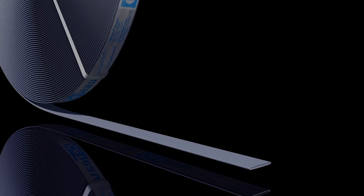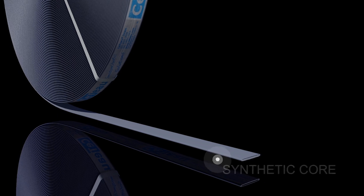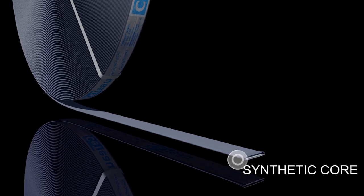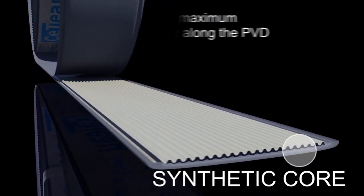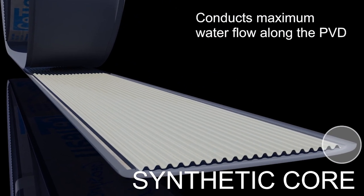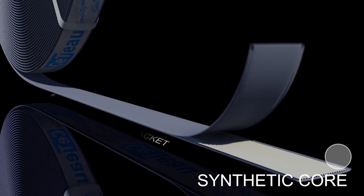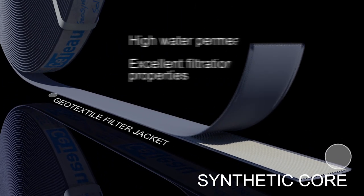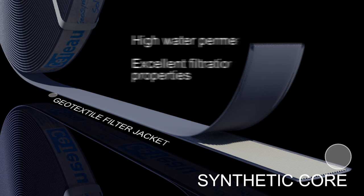Prefabricated vertical drains consist of a specially designed synthetic core which conducts maximum water flow along the length of the drain. The core is fully wrapped in a durable geotextile filter jacket that has very high water permeability and excellent filtration properties.